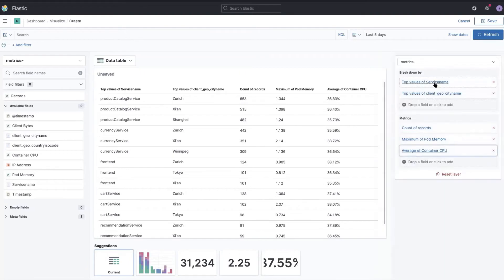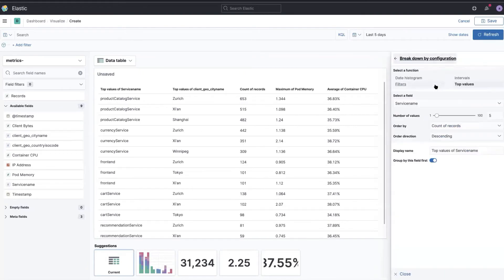And I can change the different labels here, so just calling it service name.